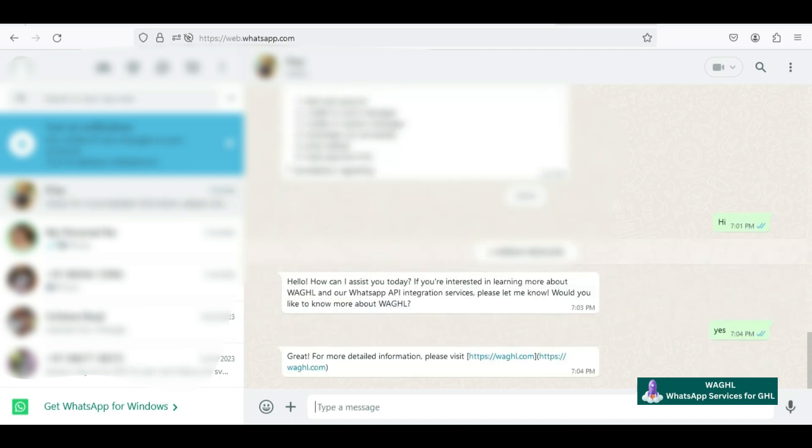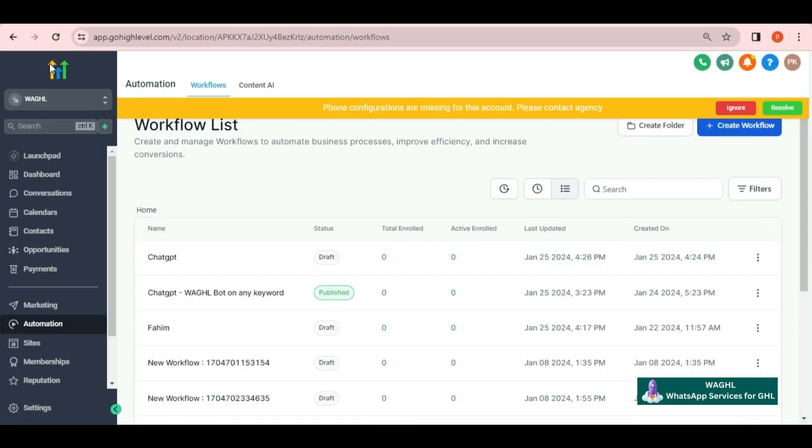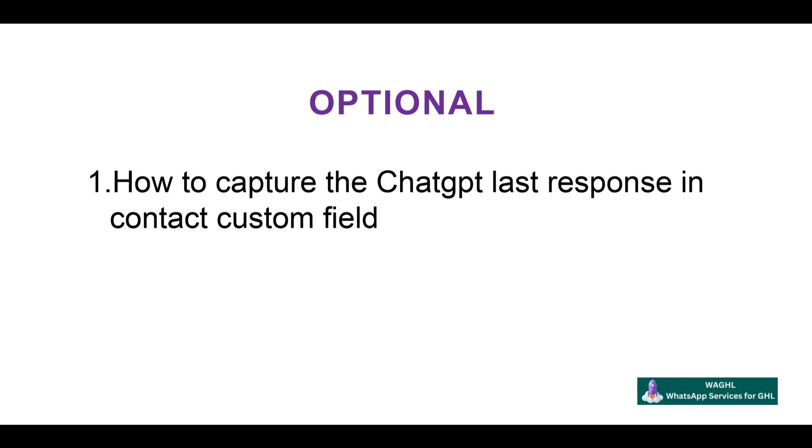If I test it further, you will get a reply from it according to the ChatGPT data assigned to it. This will enable you to respond to your customers' queries over WhatsApp. This is how you can connect ChatGPT using WAGHL services.